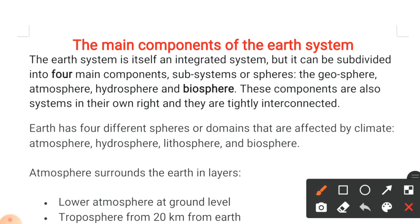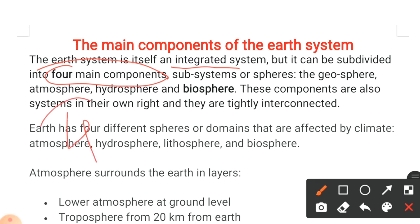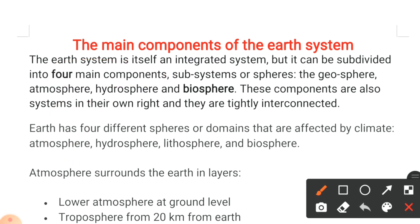Let's begin our topic: the main components of the earth system. The earth system is itself an integrated system but it can be subdivided into four main components. These subsystems are called the spheres — specifically the geosphere, atmosphere, hydrosphere, and biosphere.